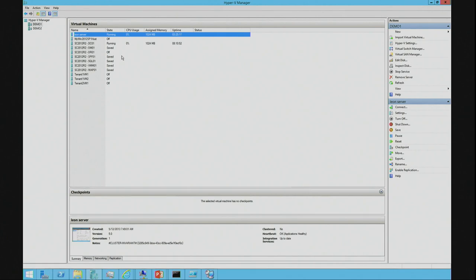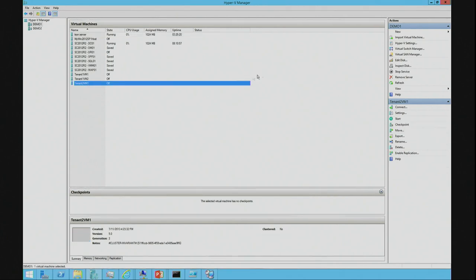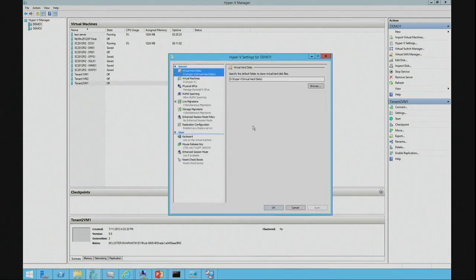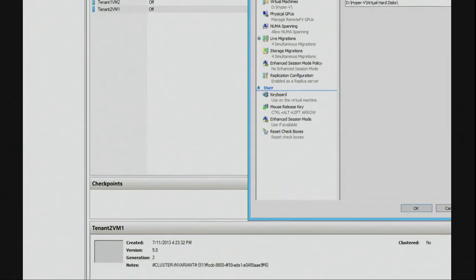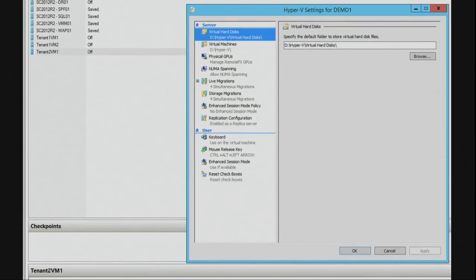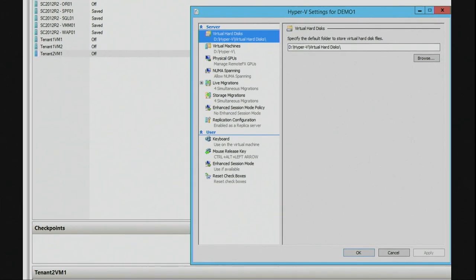I'm on Demo Machine 1. To do Hyper-V Replication, what we do is we go into Hyper-V Settings. There's a Replication Configuration tab, which I'm going to show you now. There is a Replication Configuration option.